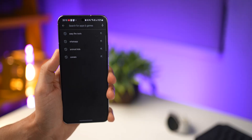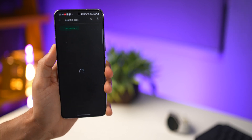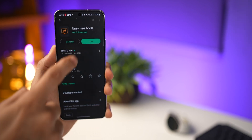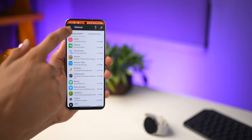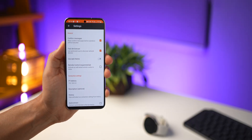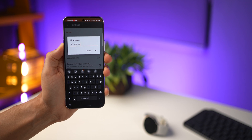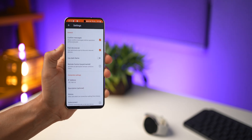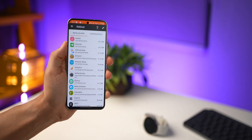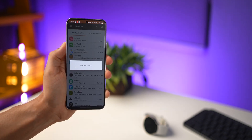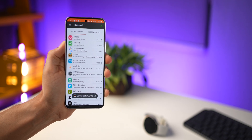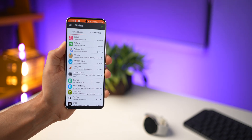Next, pick up your phone, go into the Play Store, and search for Easy Fire Tools. Just install it, open it up, and tap on the menu on the top left. Go into Settings, go into IP address, and type in the IP address that you wrote down — do not write the colon 5555. Hit the plug icon on the top right and it's going to attempt to establish a connection with your watch, and it'll say connected to that specific IP address.